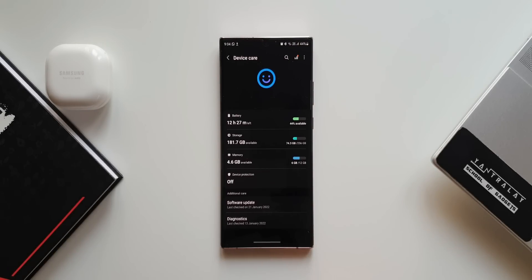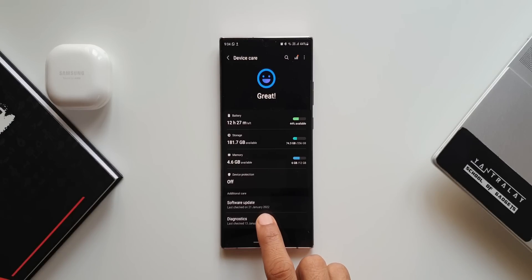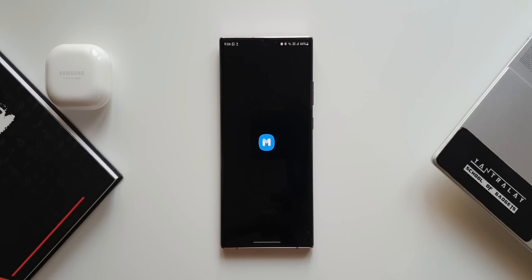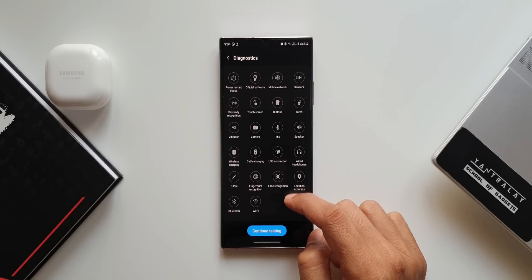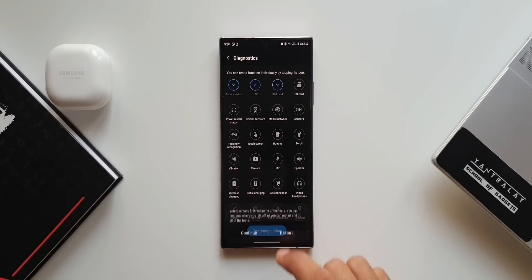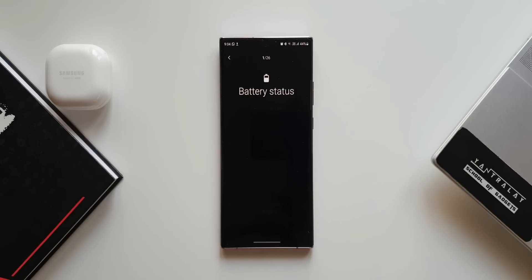In Settings, under Battery and Device Care, there is an 'Additional Care' section where you can access Diagnostics. Tapping on it takes you to the Samsung Members application where you can run tests to make sure the phone is working properly. This Samsung Members feature has been integrated directly into the Device Care settings for easier access.